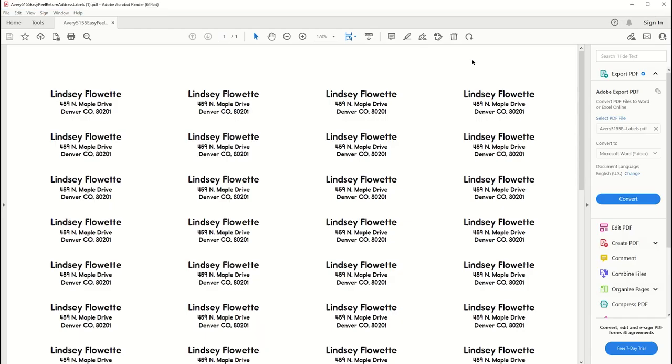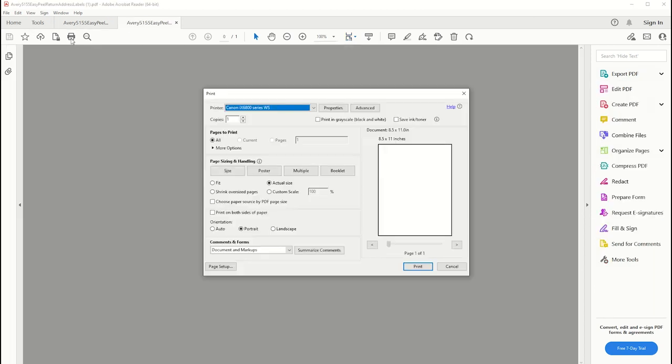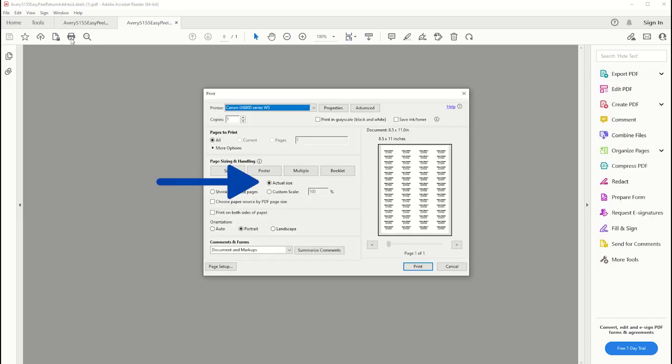On the PDF, we want to make sure to set the correct paper size for our product, and that actual size is selected, and that the scale is set to 100%.